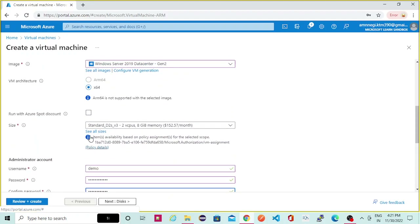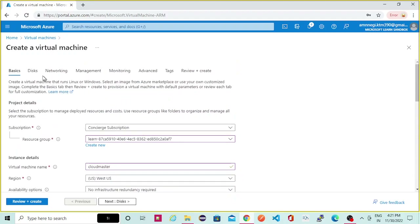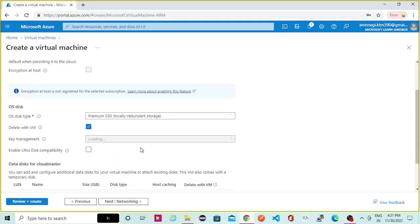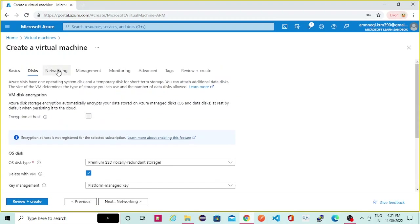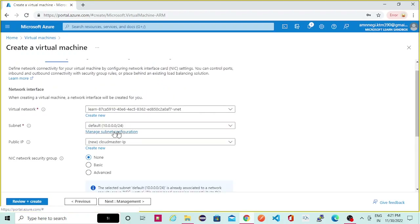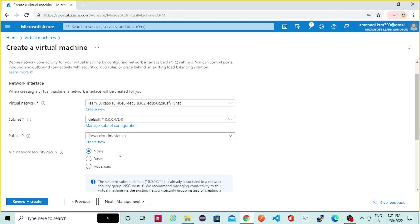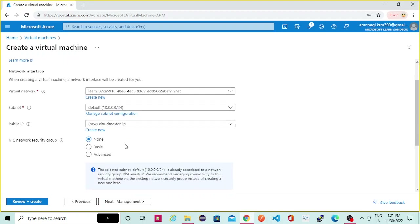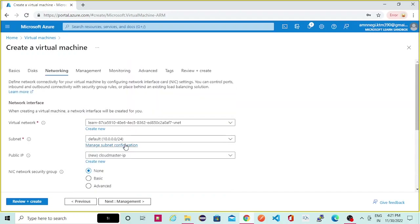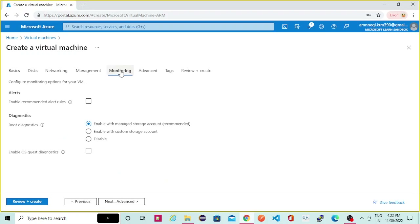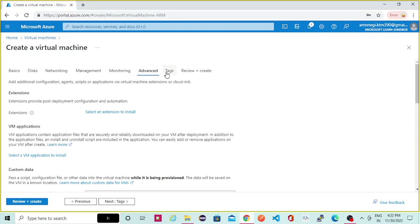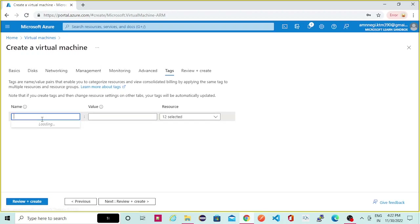In a later point of the demo I will show you where you can enable and disable this port. For disk, I will select the OS disk only — I will not be needing any additional disk. For networking, you can select a default subnet. For the public IP you can give any name, create one manually, or select an existing one from the drop-down. I will keep all other settings as default. For monitoring, let it be default, and if you want to give any tags you can do so.